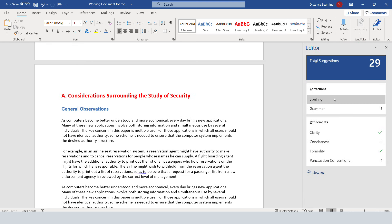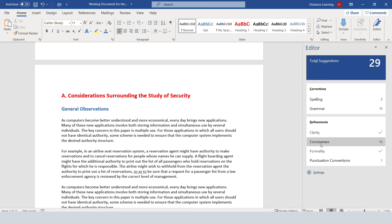If you click on Editor, it's going to check for spelling in the document, and it's going to identify the grammar areas and also various refinements, such as for clarity, conciseness, formality, and punctuation.